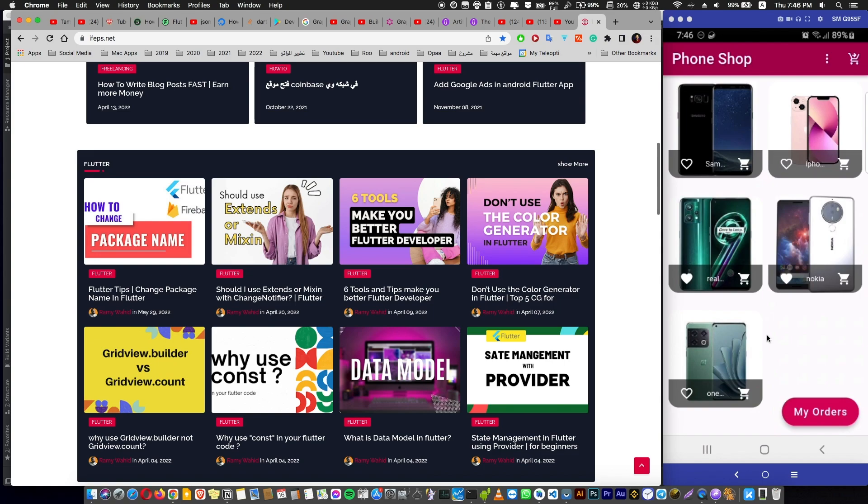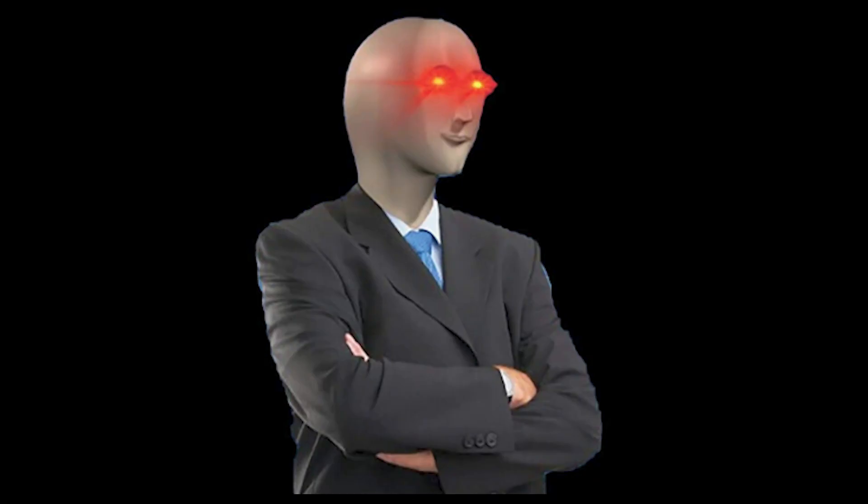Also you will be managing the state of your data in your shopping app with provider like a pro.